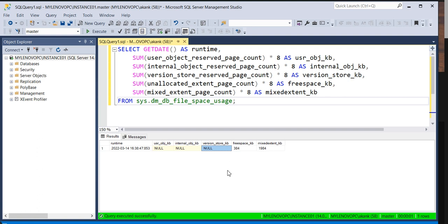We have seen this issue frequently in SQL Server Always On configurations where the secondary database is in readable mode. In that case, go check the version store details — it will definitely help. Once you clear the transaction from either the application side or by killing the session with approval, the issue will be resolved. I will provide this script in the description. For anyone new to SQL Server, check out more about version store for greater clarity. Thank you.